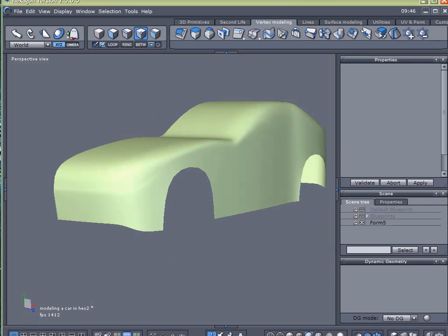Okay, so this is the third tutorial for modeling an automobile. Thanks for watching here at Geeky Play Studios. My name's Gary Miller. Have a good day.